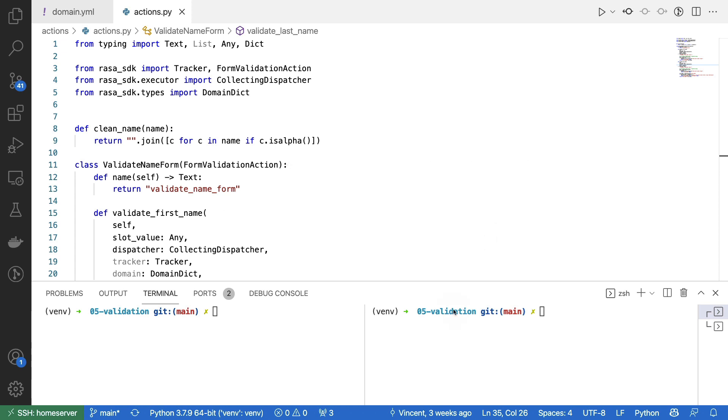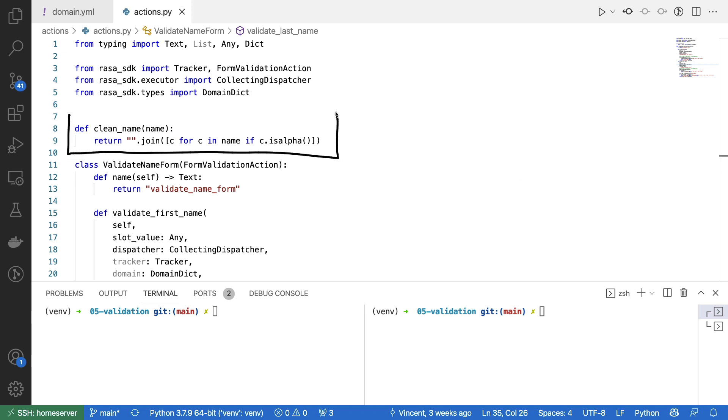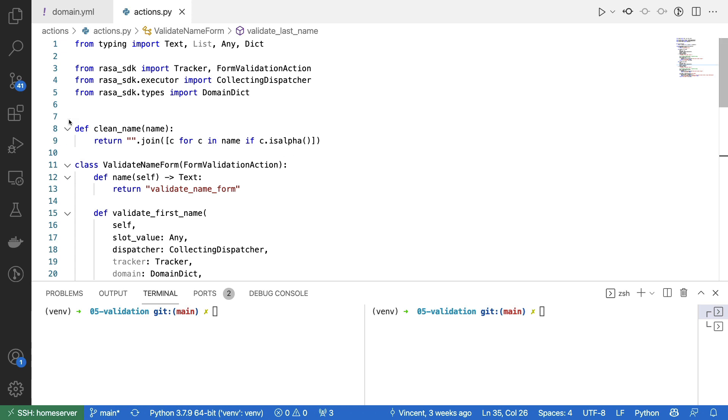And here we have our validator. A validator is basically a custom action, but a specific type of custom action that should refer to an existing form. There is a naming convention that you can see in the name of this custom action here. And that is that we start by saying validate, underscore, and then the name of the form. Another thing to quickly point out is that there's also a naming convention in this method. In particular, it is validate, underscore, slot name. It's good to also note that I have a helper function over here that is going to remove all non-alphanumeric characters from a string that's coming in.